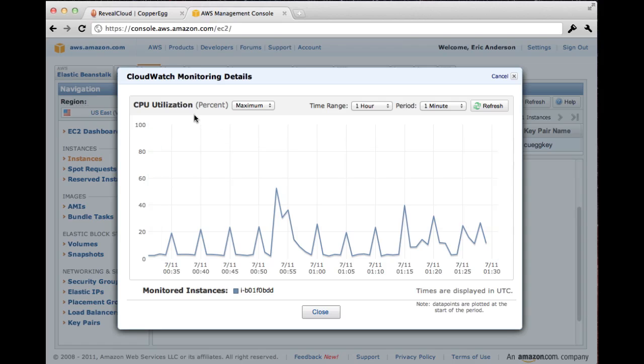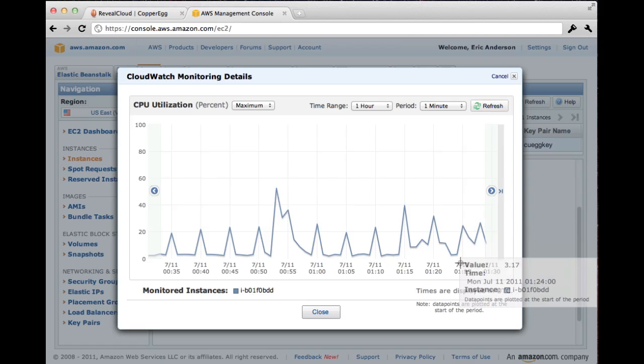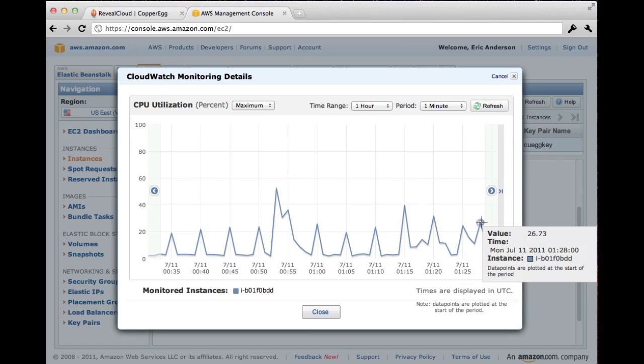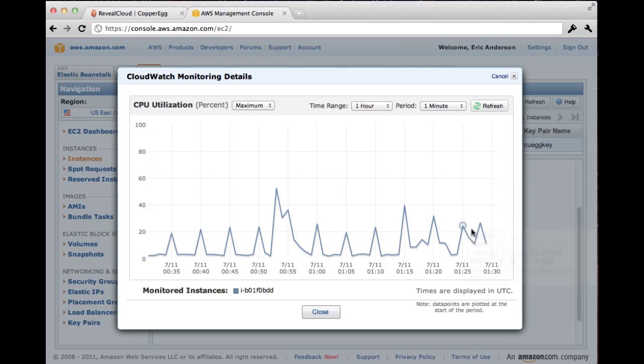Well, it says here I'm seeing the CPU utilization, the max. It's supposed to be showing me the maximum, the peaks. And the period is only one minute. So I'm only seeing one minute polling averages. Let me hit refresh and see if I see anything more. No, it still says the peak was only 26% over here.